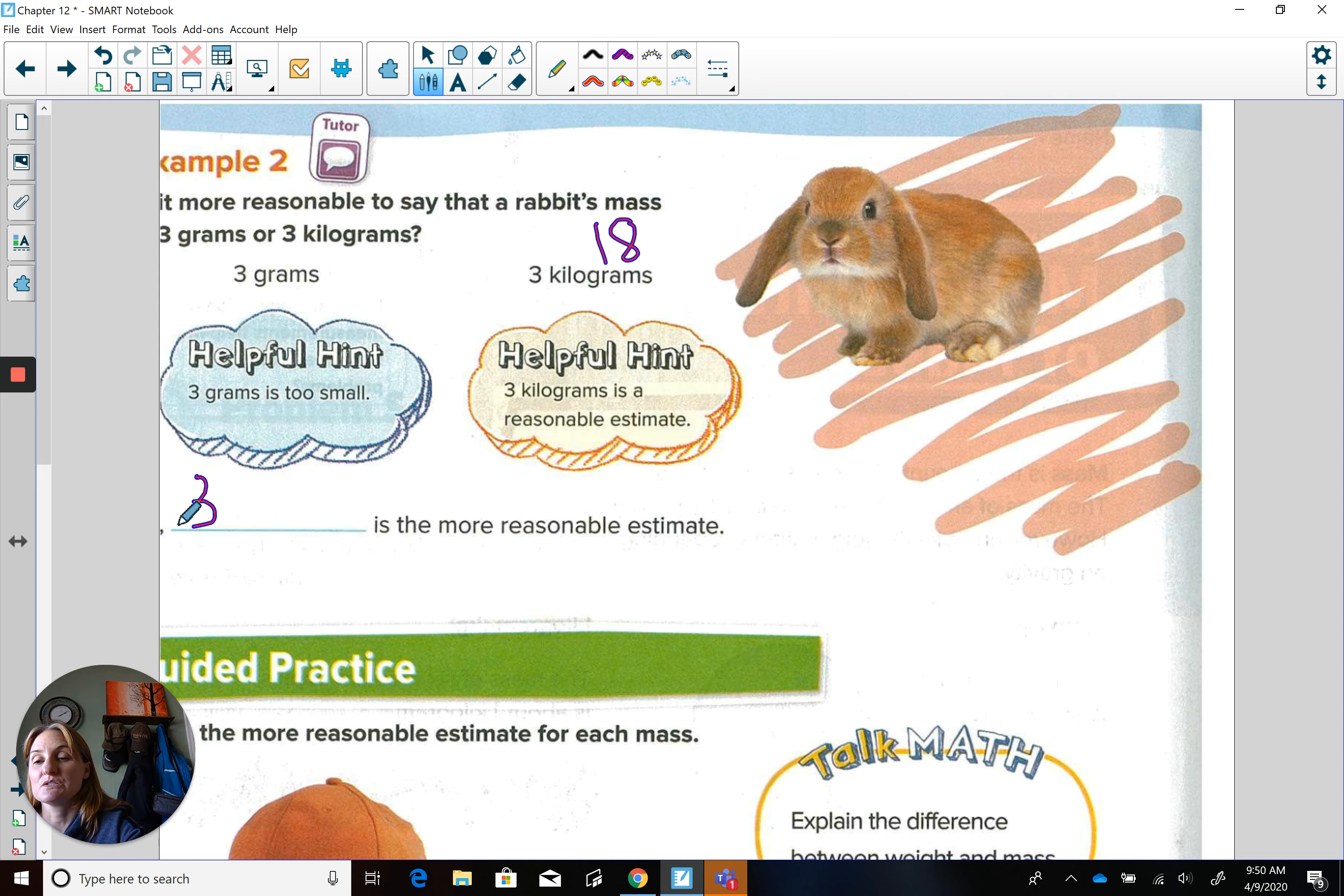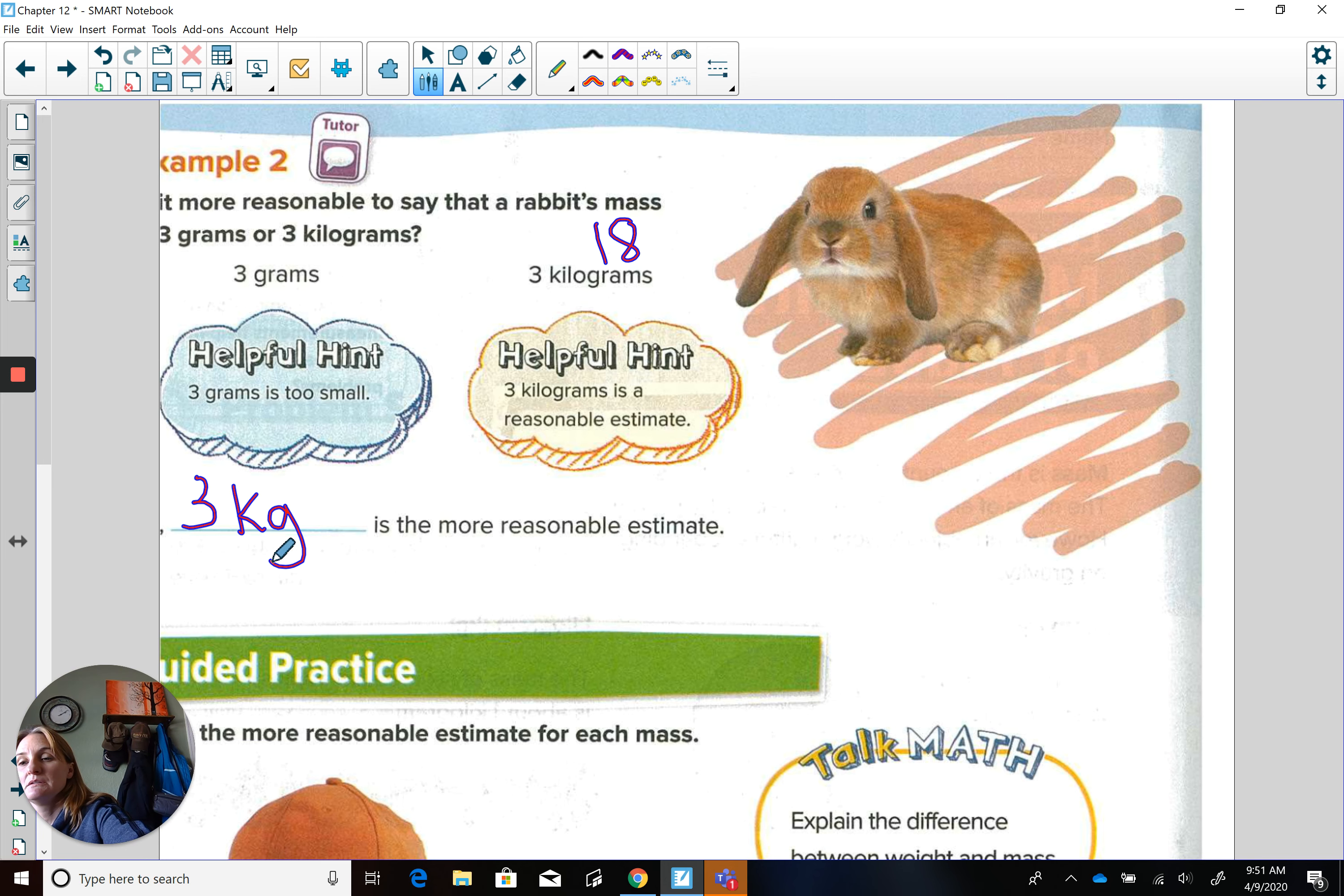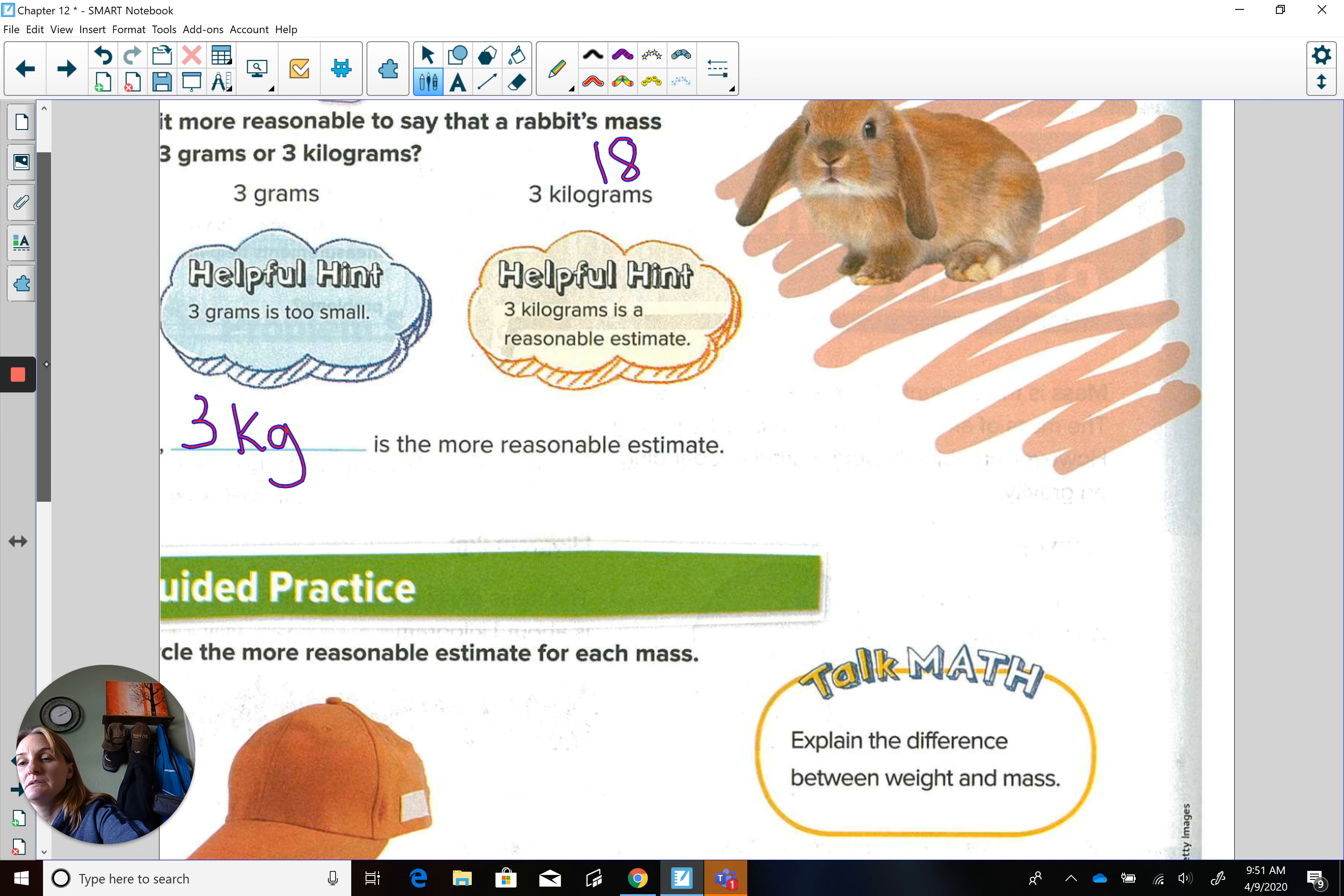And you're right, three pennies is way too light. So three kilograms kg.